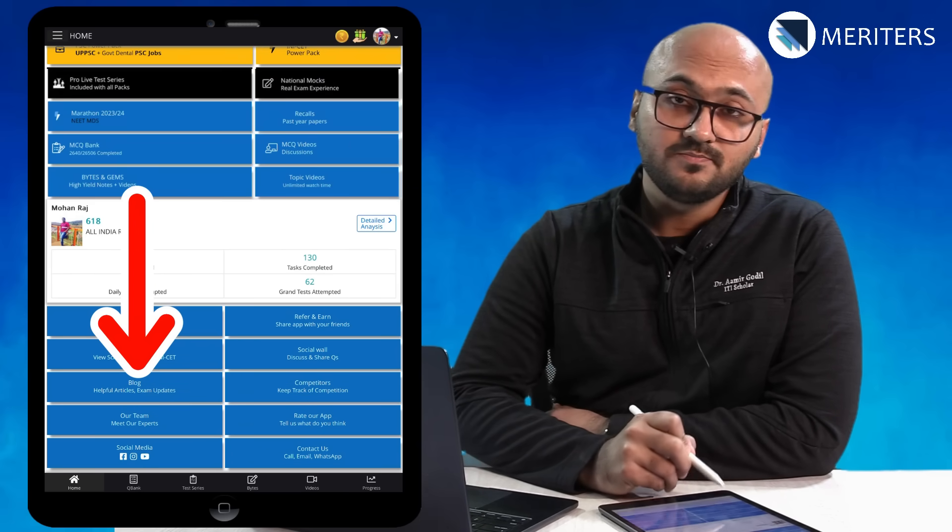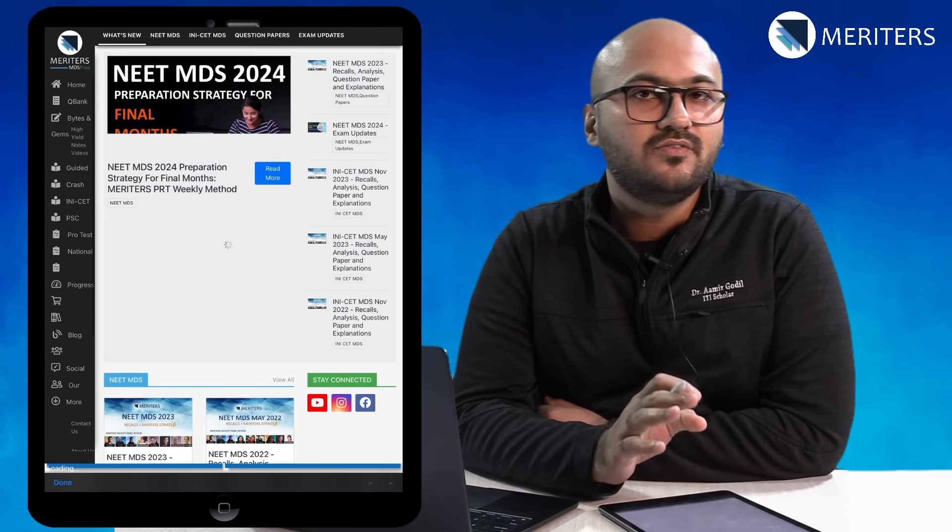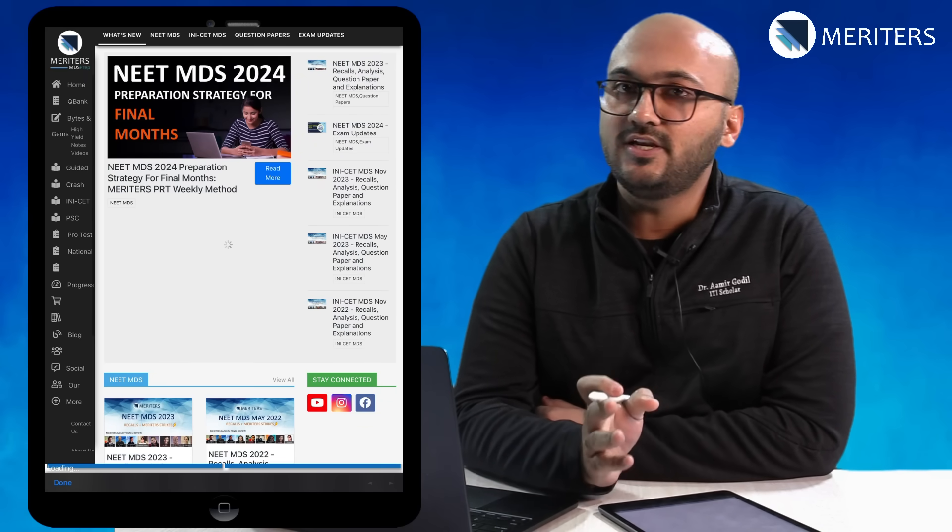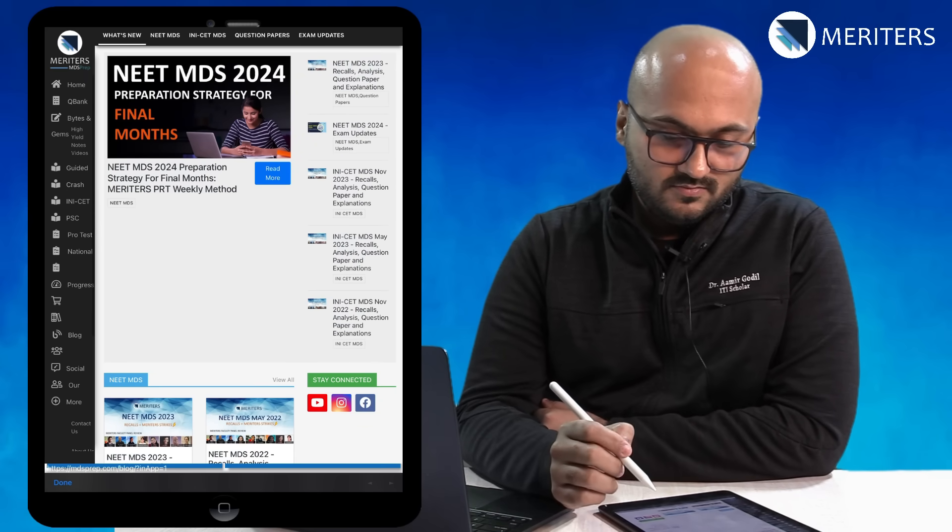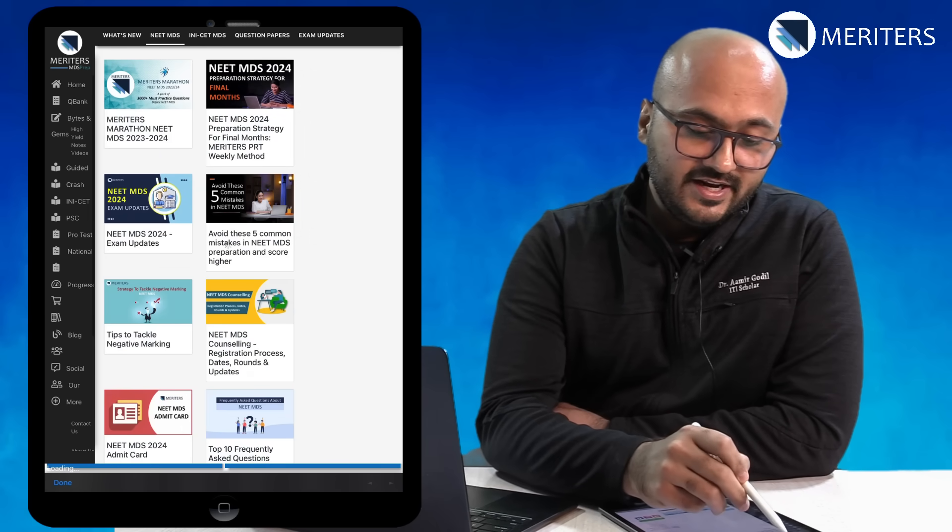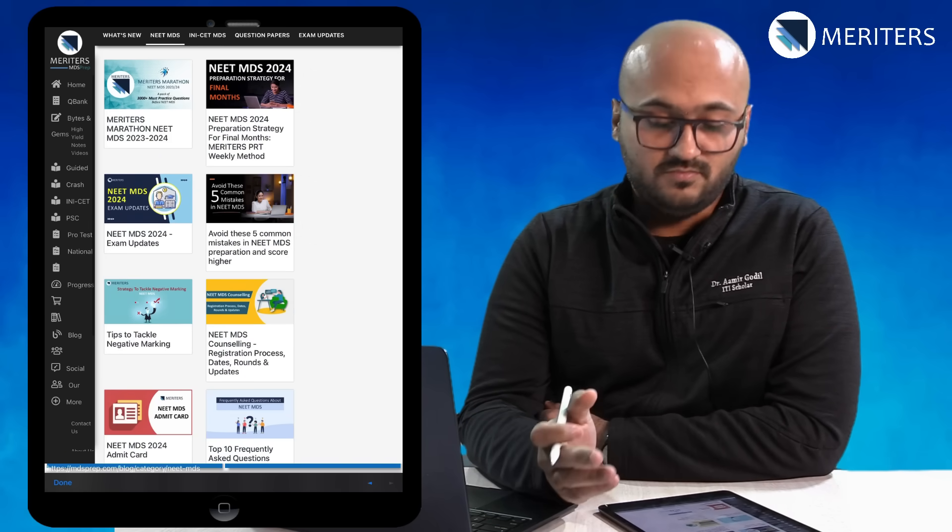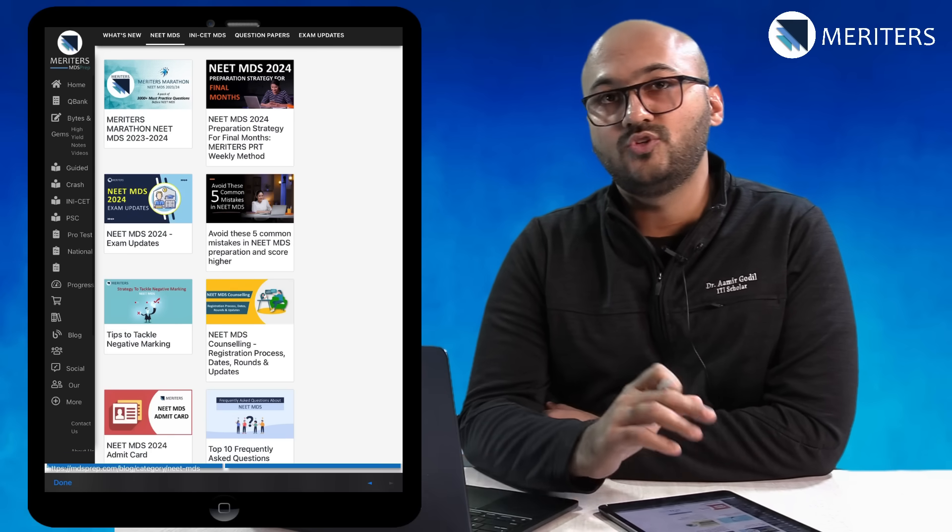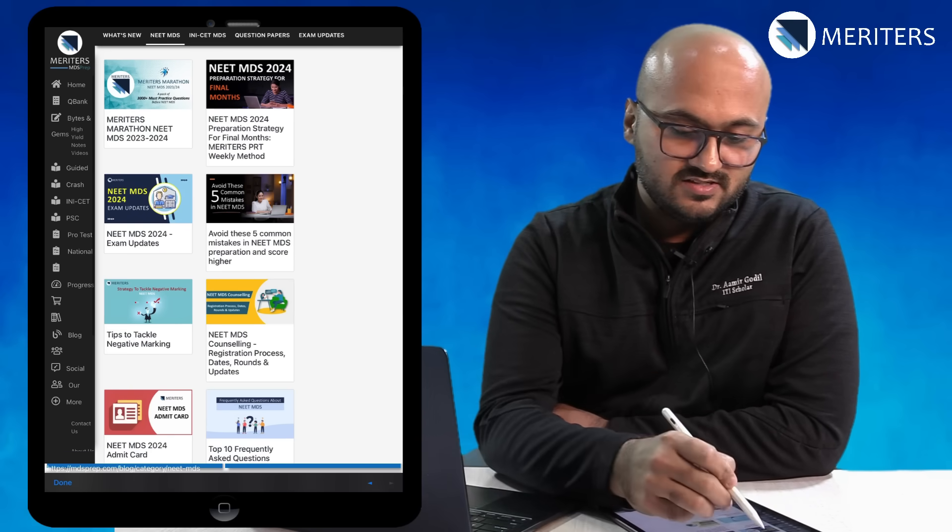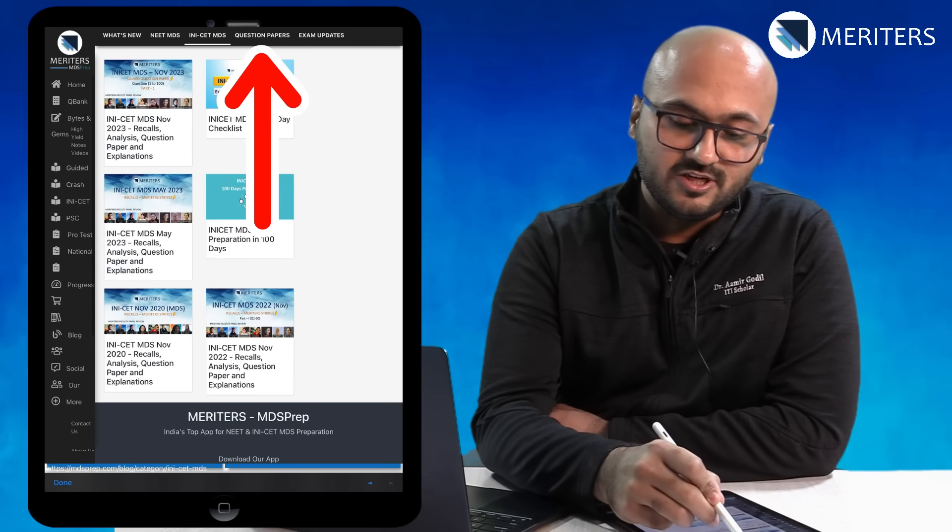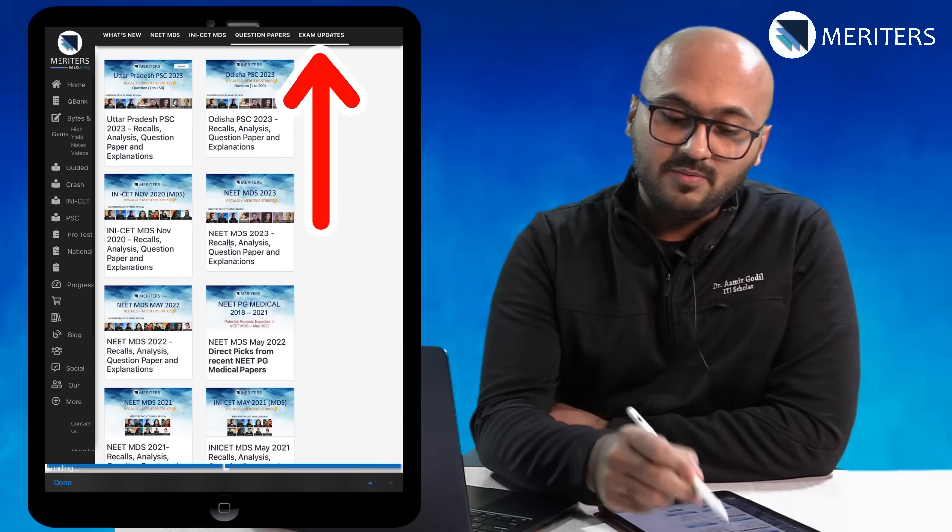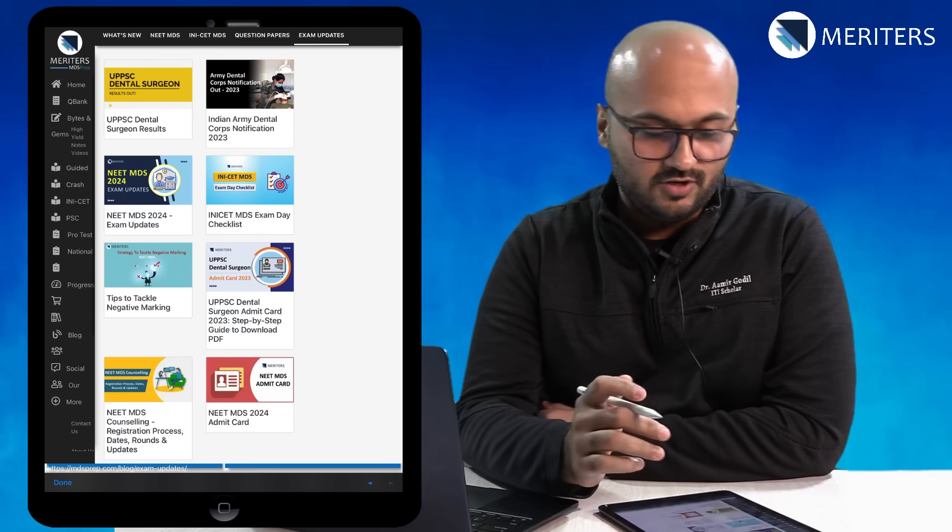As you scroll down you will see a lot of other things here. Firstly blogs. Blogs are very helpful if there is any information that we need to update especially related to the exam. You can also find all the NEET MDS related strategies, how to reduce negative marking, how to tackle case based questions, INICT related information, question papers, exam updates. This is the space where you should look out for updates.